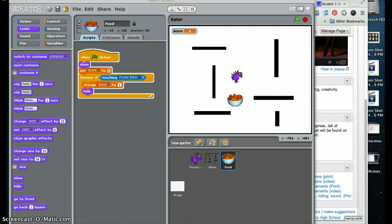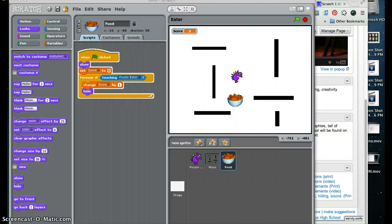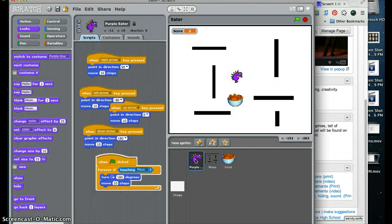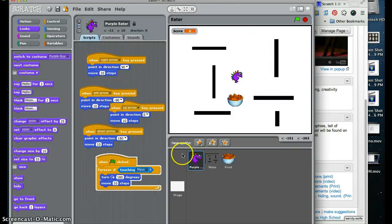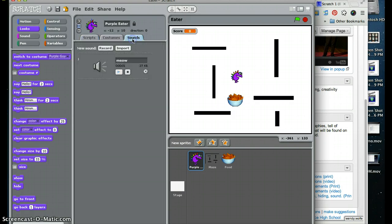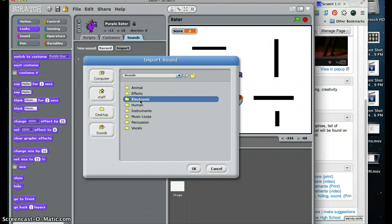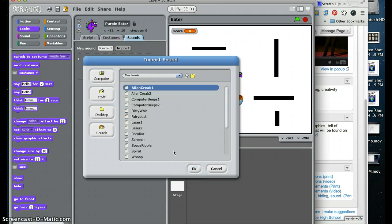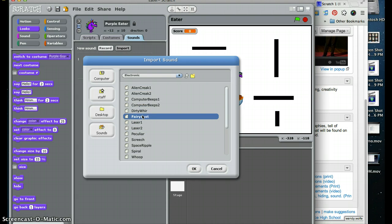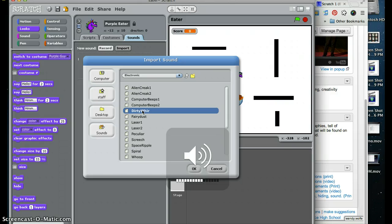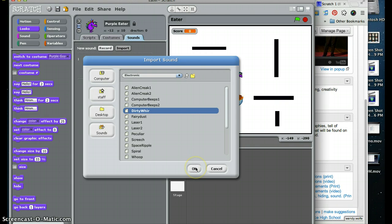Now we add a sound when the eater sprite touches the food that it is going to eat. So we should make sure that we are on the eater, because that is who we need to write the script for. We are going to click our sounds tab, we are going to click import a sound, and it is certainly not human. I am going to click OK. Now that sounds terrible, let's choose that.